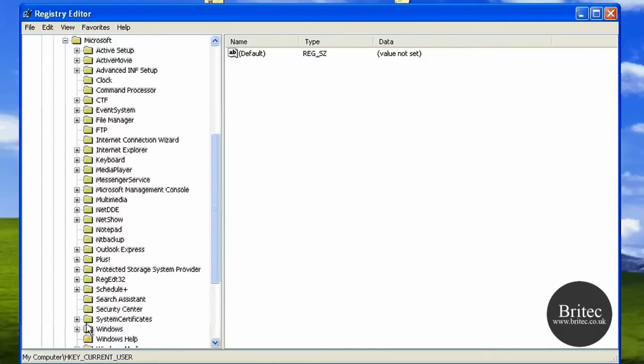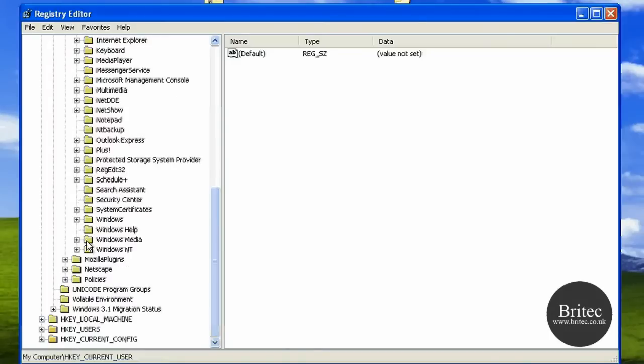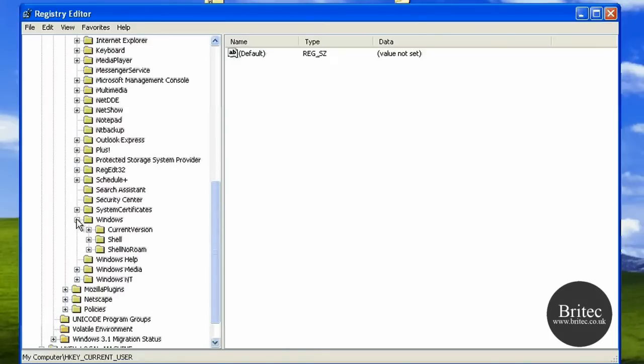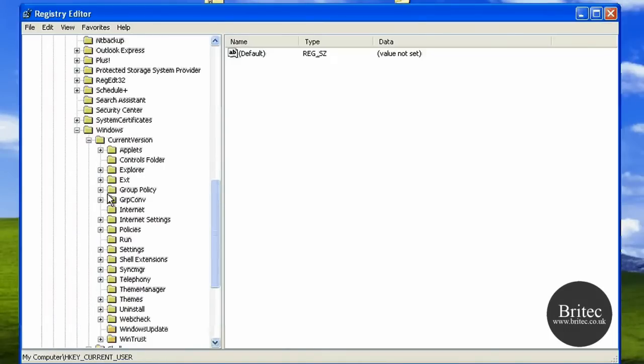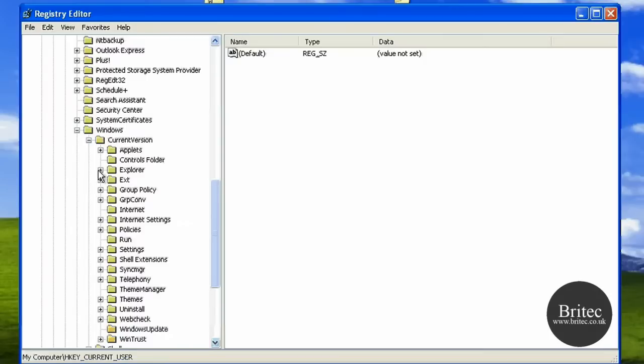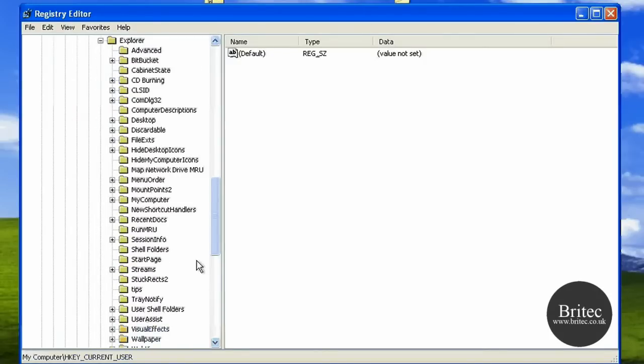Down to Windows - let's just pull this up a bit - Windows, Current Version, Explorer, and then we want to come down to